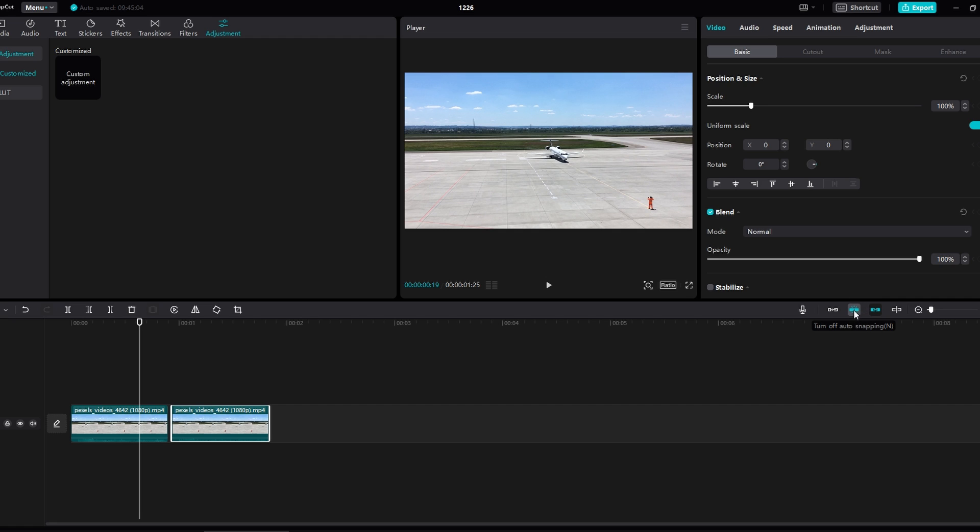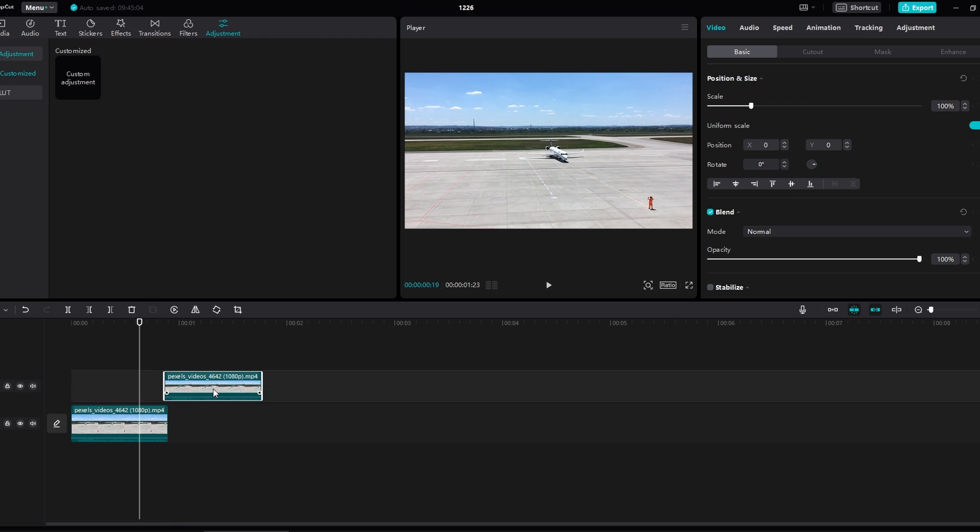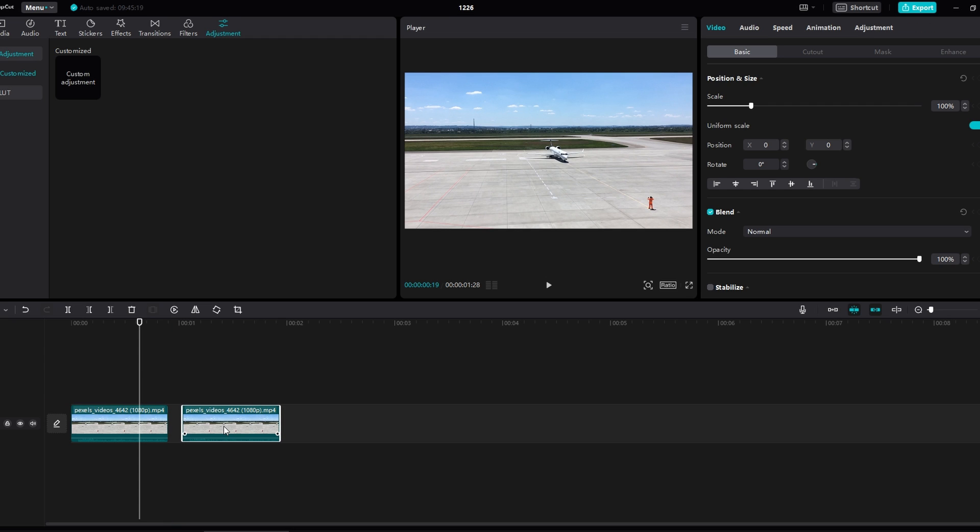Now you can see that I can move the clip without any automatic snapping, even when I get close to the upper track.